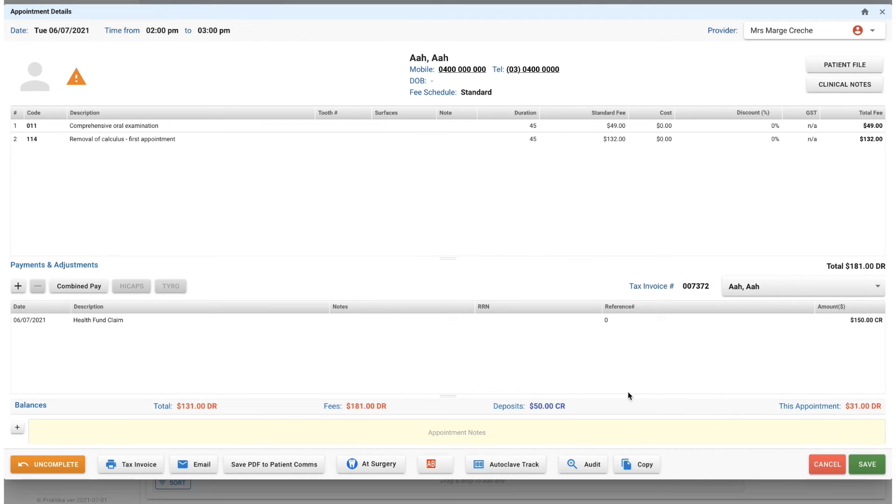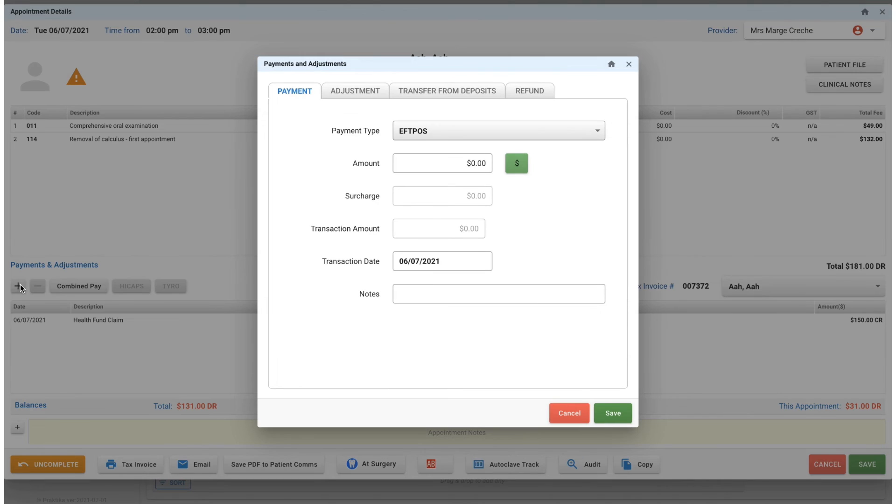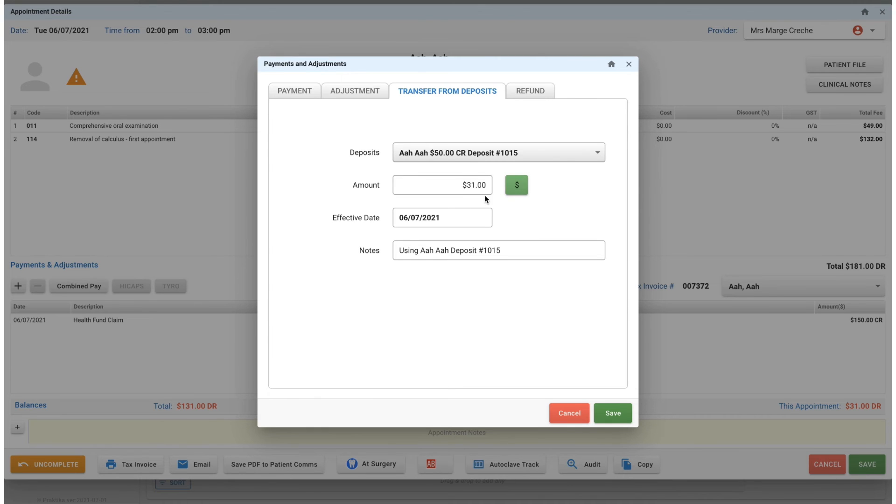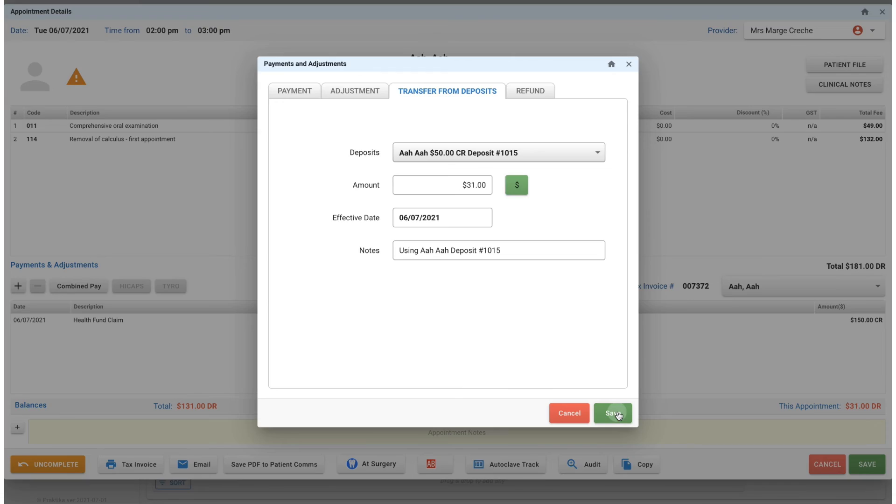Do keep an eye out for if the patient has deposits. This particular patient has got a $50 credit, so I can use that by clicking on the plus button, going to transfer from deposits. I've got that $50 showing here. There's only $31 outstanding, so I'll do that - I'll apply that $31 and we'll press save.